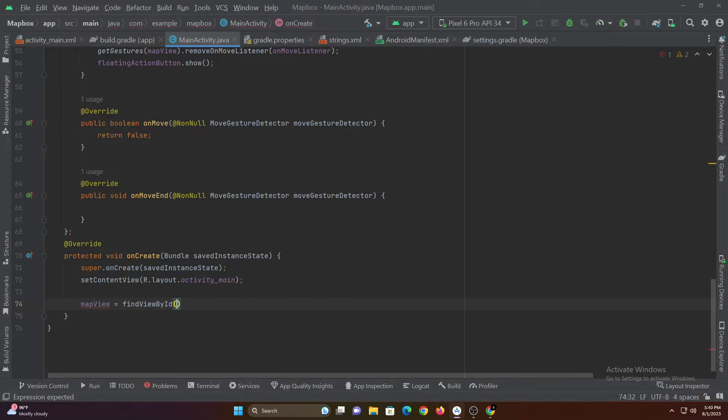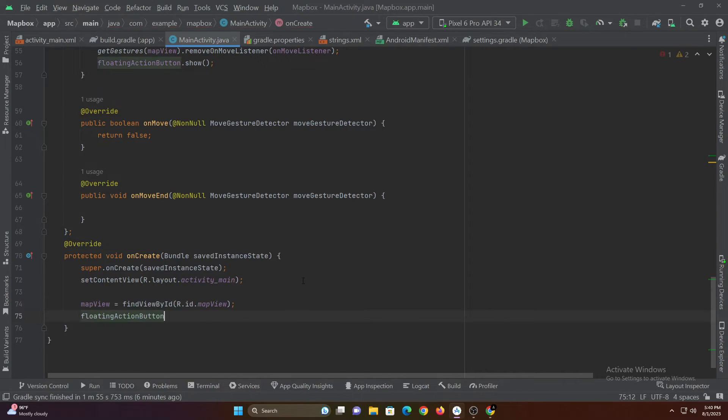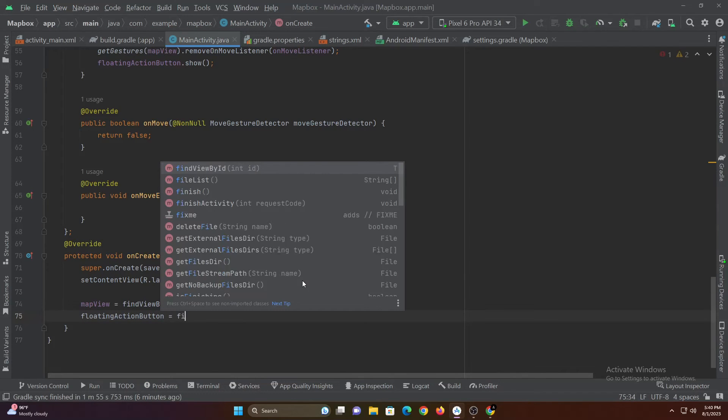Now let's assign the variables and then check location permission. If not granted, let's request location permission.